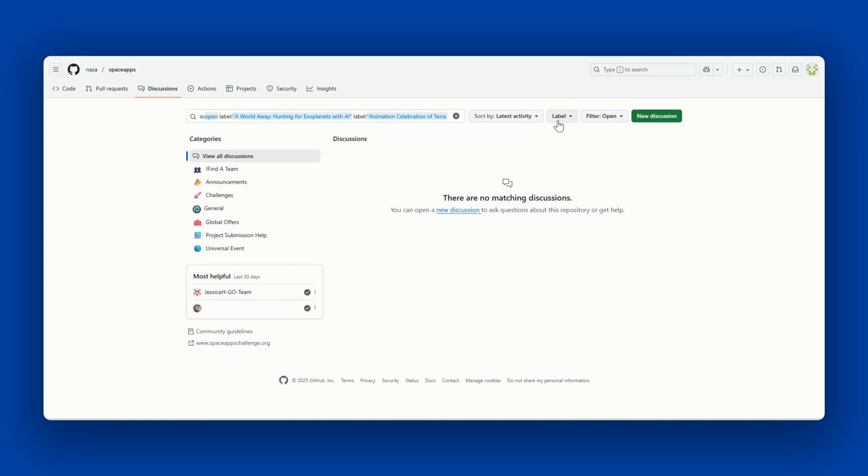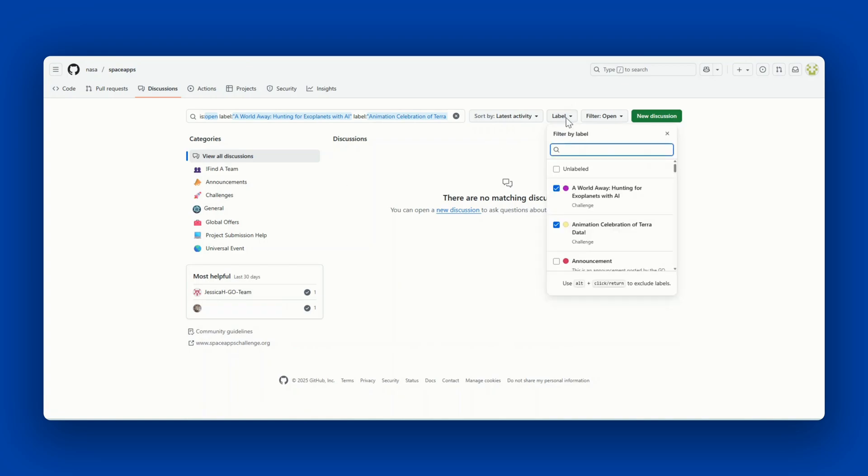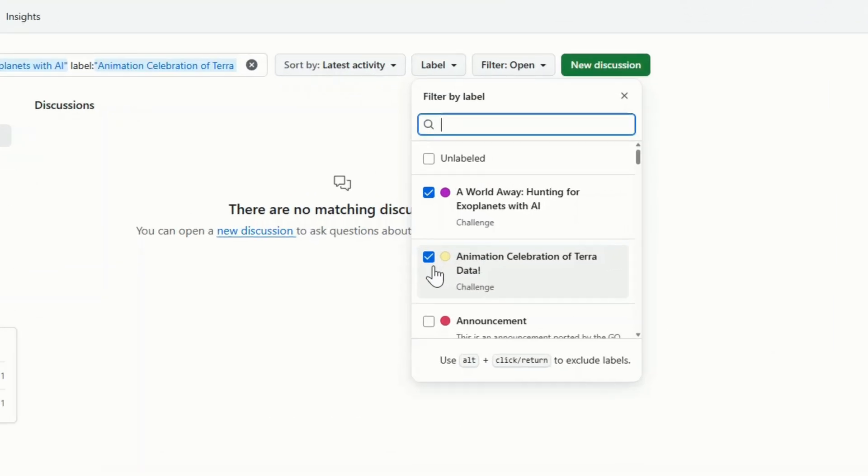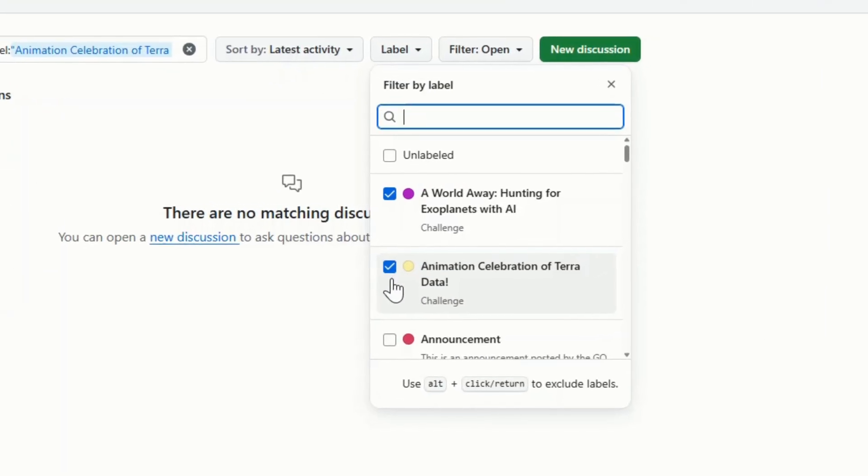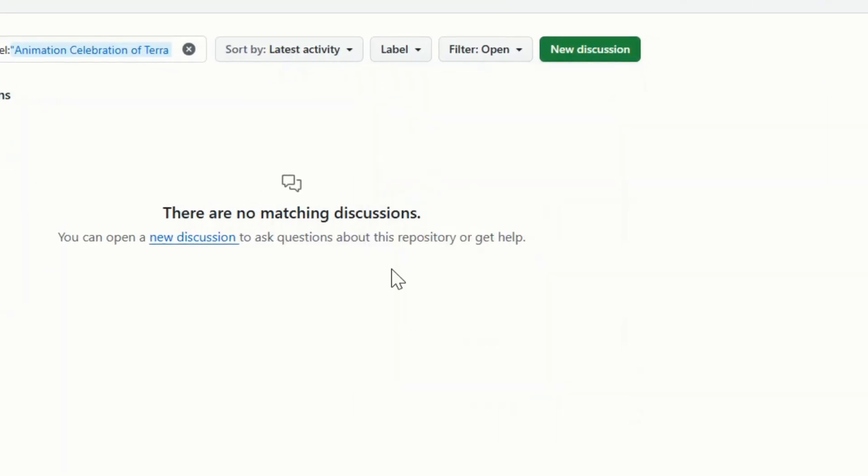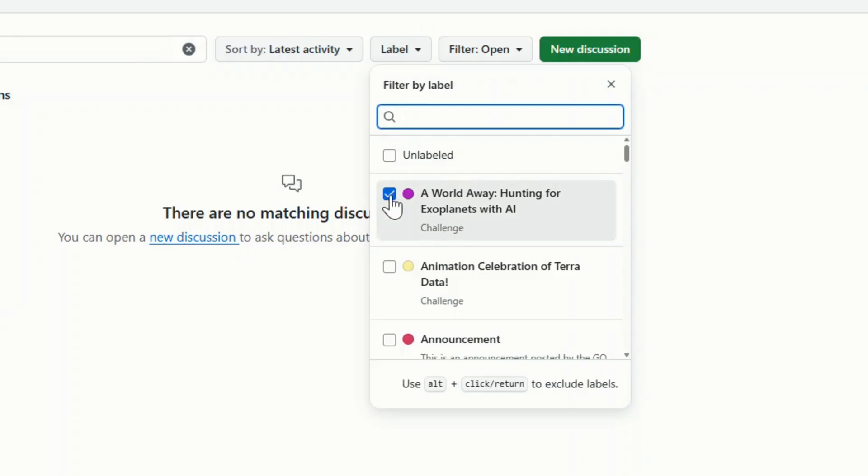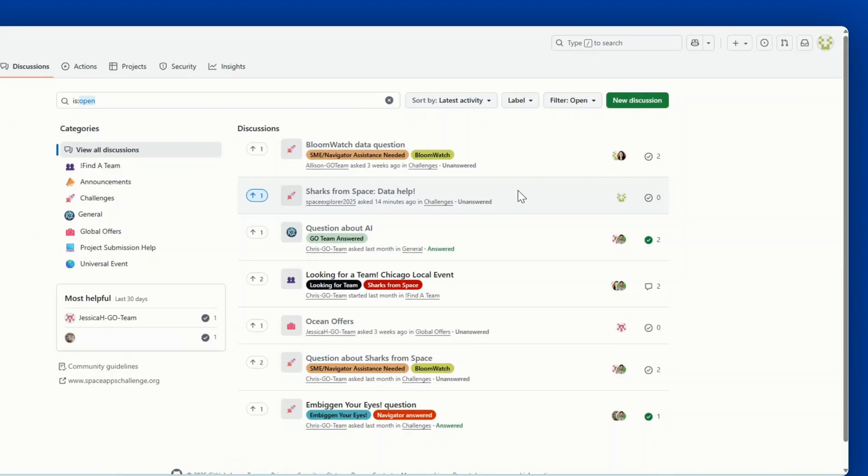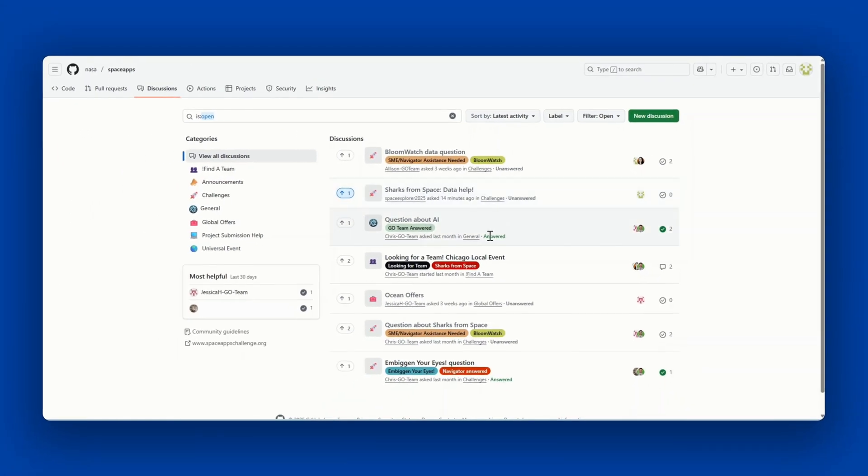The more labels you select, the less options there may be. So you can remove the labels as well. To remove labels, go back to the filter and uncheck any boxes that you don't want to include in your query.